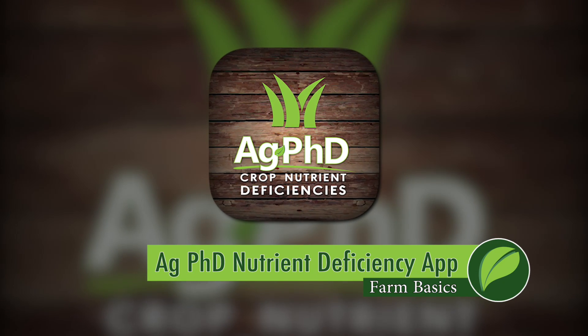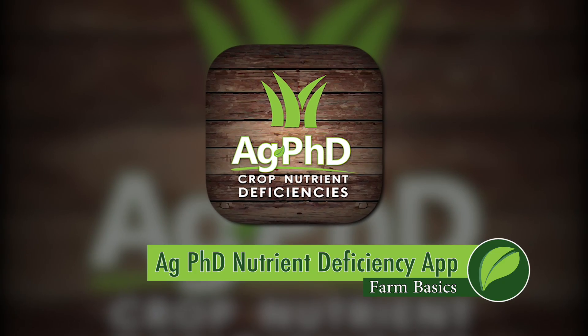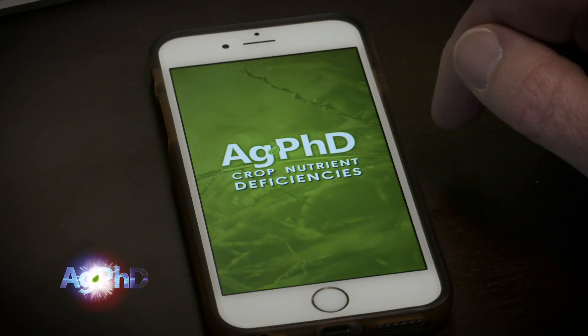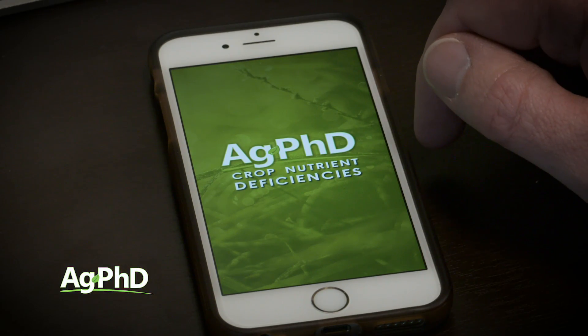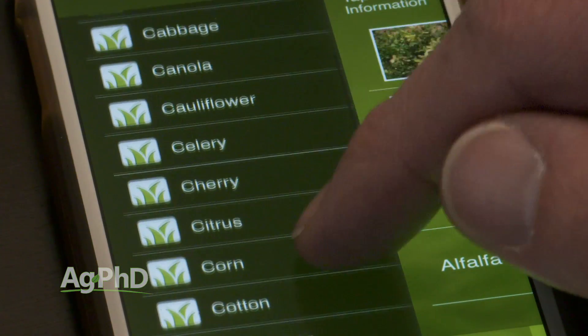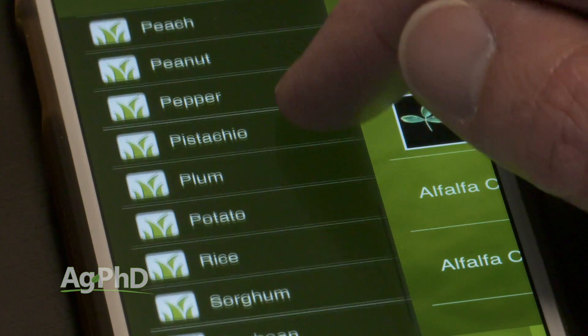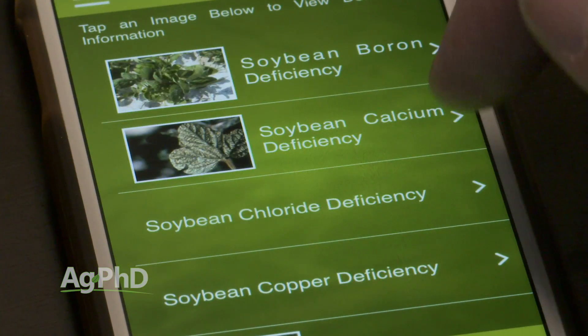During our Farm Basics time today we're going to talk about a handy app you can use on your smartphone or your tablet – whether you're a farmer or even a non-farmer. It's the Ag PhD Nutrient Deficiency App. And I know – you're thinking, nutrient deficiencies – I hope I never see them on my farm. Guess what – you probably are seeing some of these things.